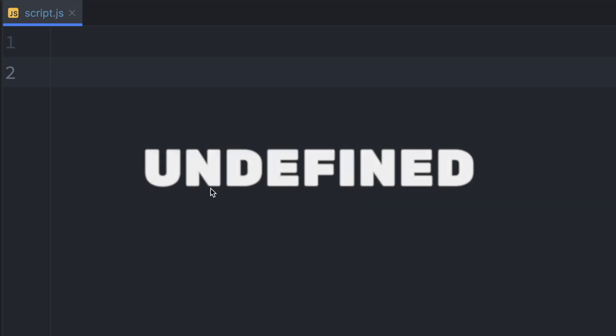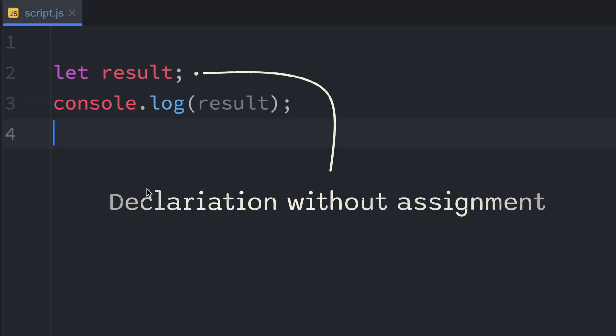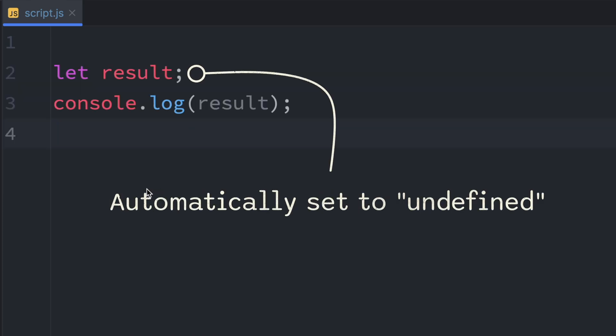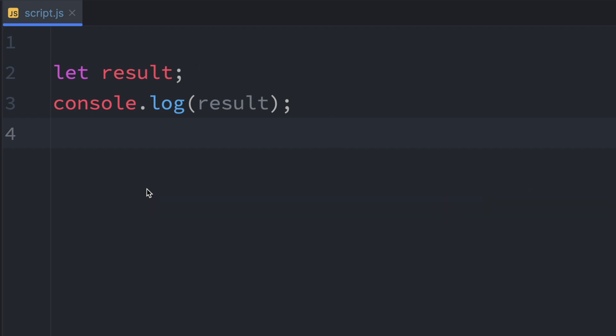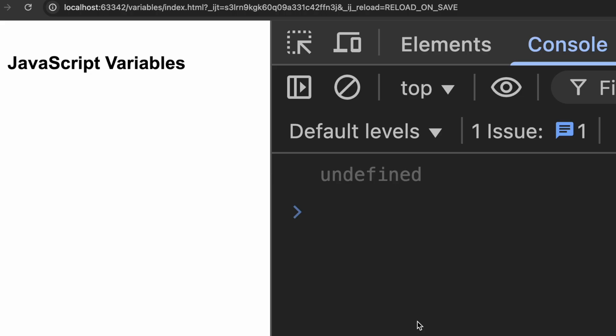Now let's talk about a tricky data type: undefined. When we declare a variable but don't give it a value, it's automatically set to undefined. Here's what I mean. So first we declare another variable called result and then we immediately print it to the console. This will print undefined because we haven't assigned anything yet.